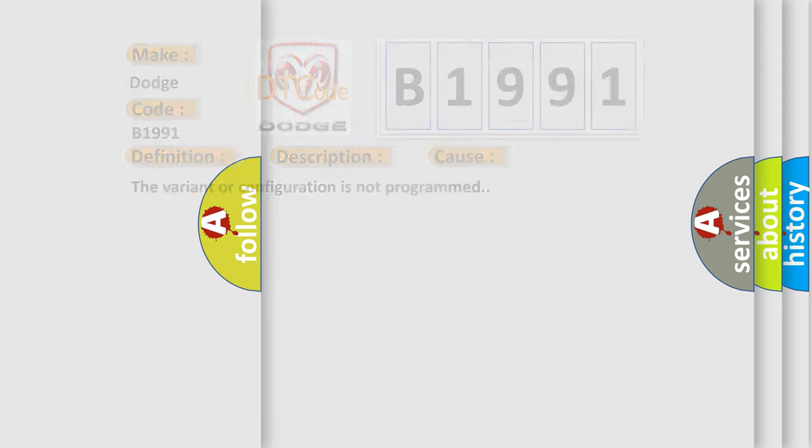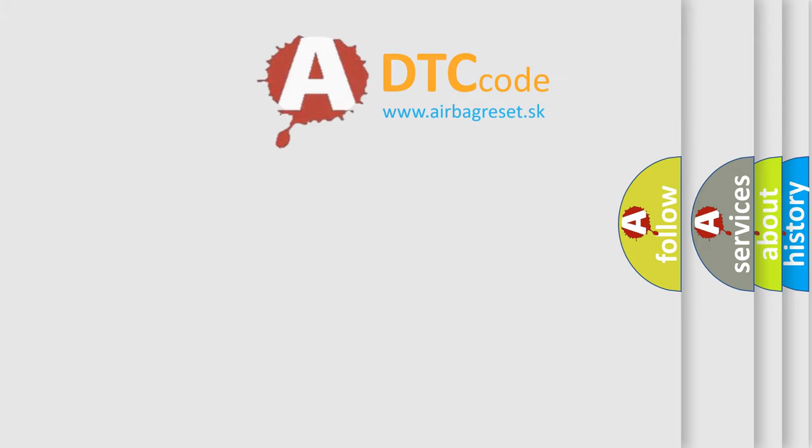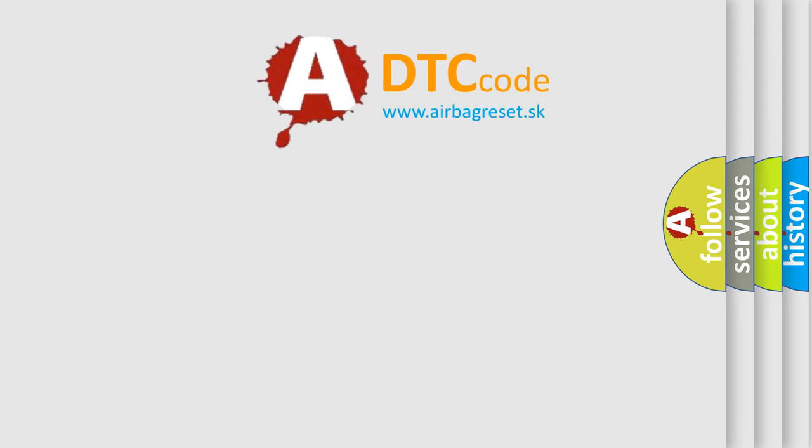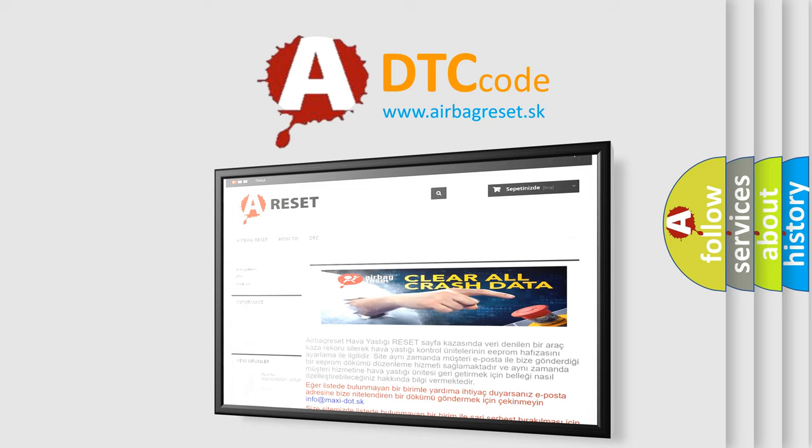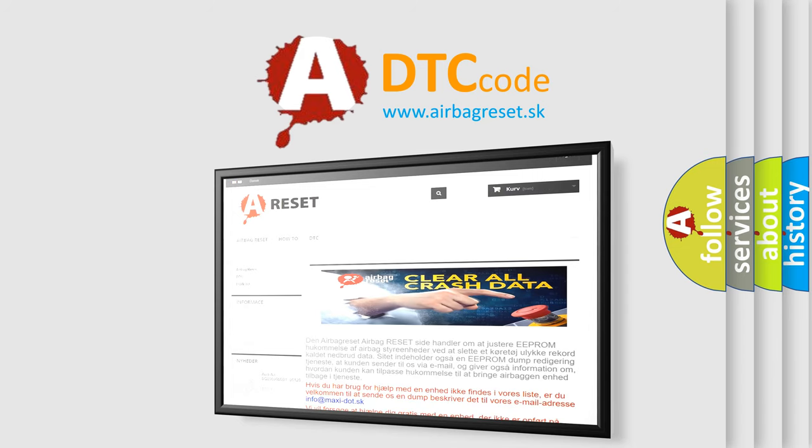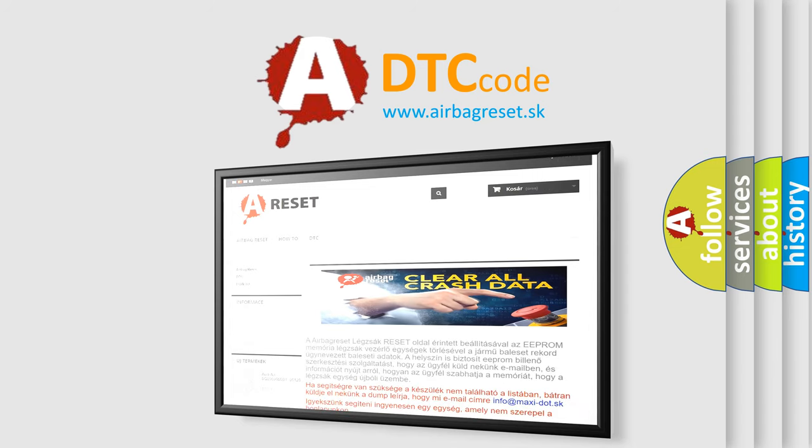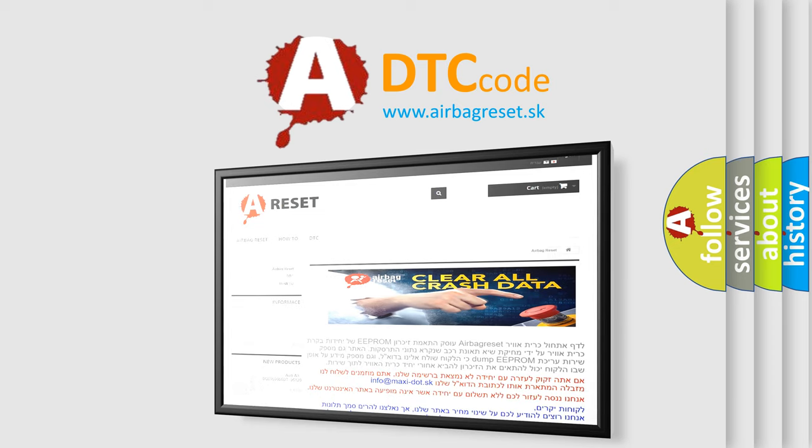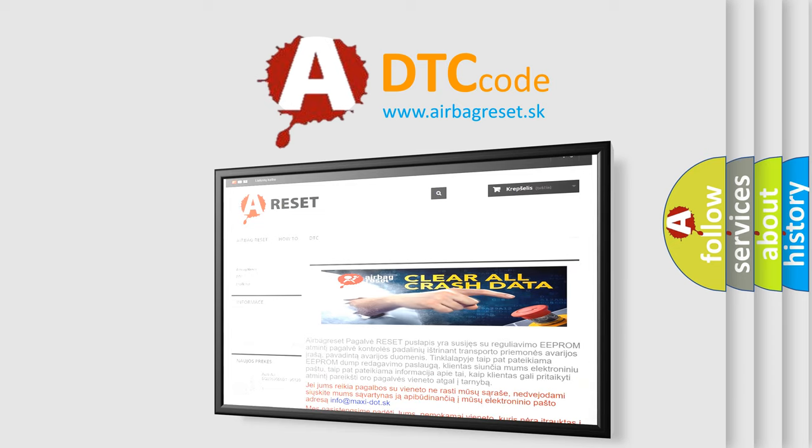The Airbag Reset website aims to provide information in 52 languages. Thank you for your attention and stay tuned for the next video.